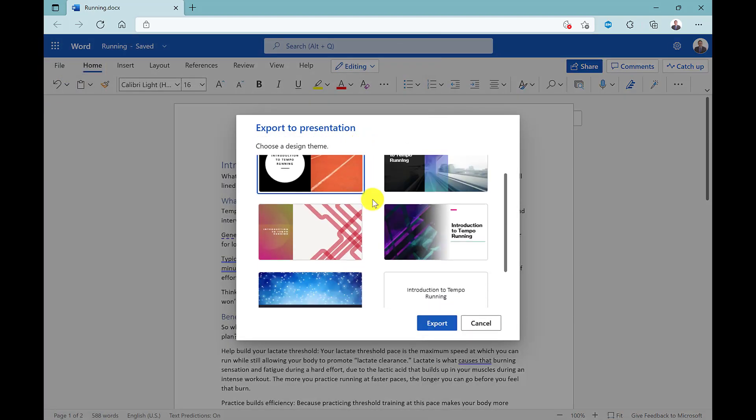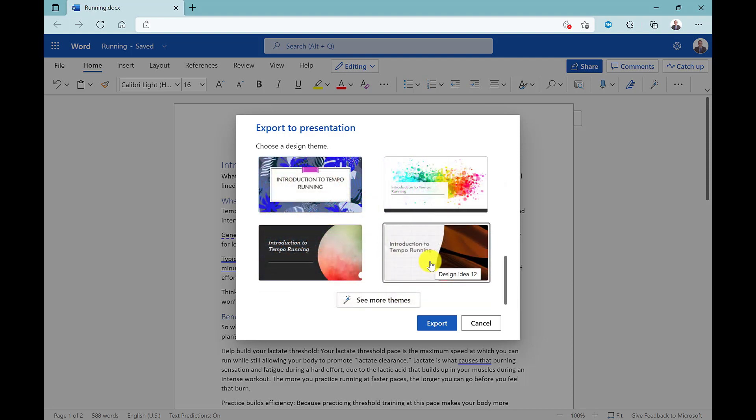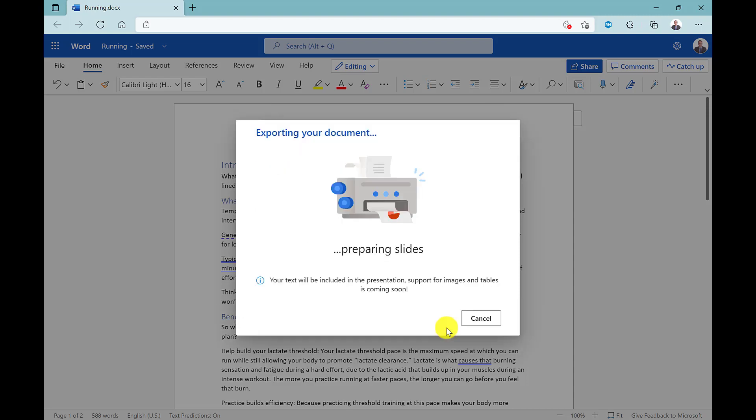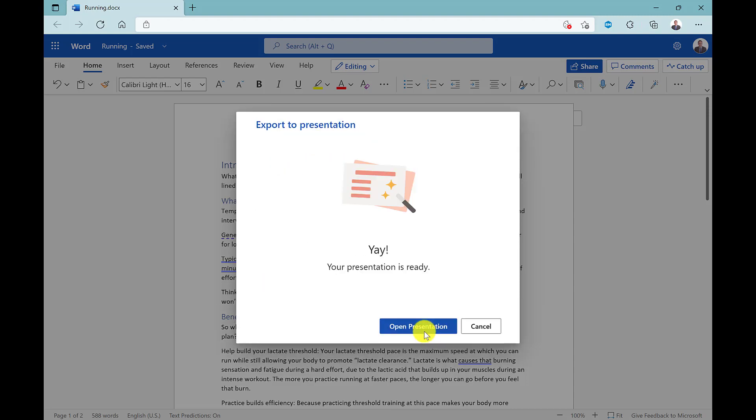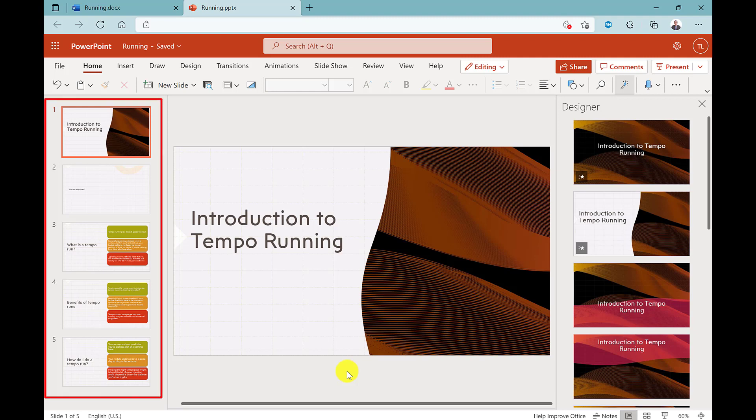Here you have a list of design themes to choose from. You can change the layout and images later if needed. Click the slide design that you want to use and then click export. PowerPoint will then work its magic. Click open presentation, and here you have your presentation created for you automatically.